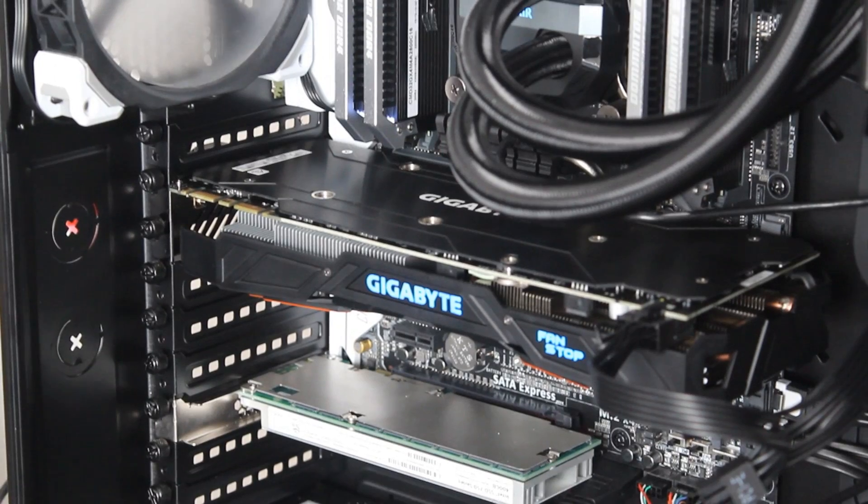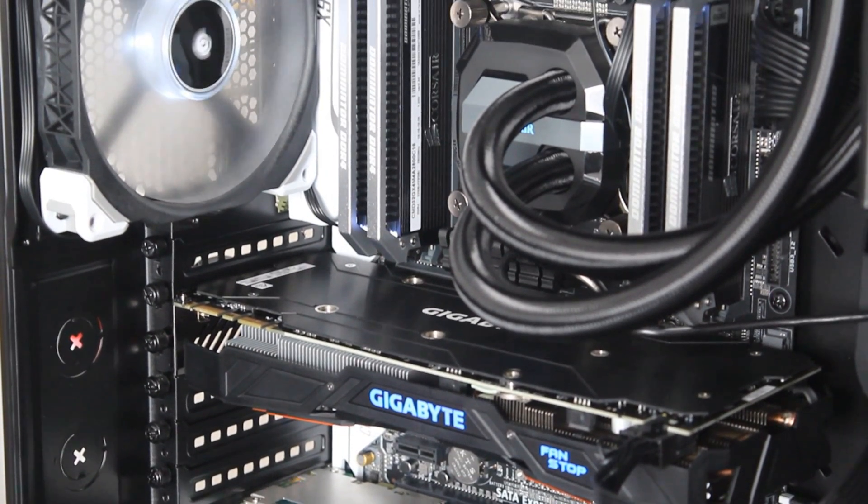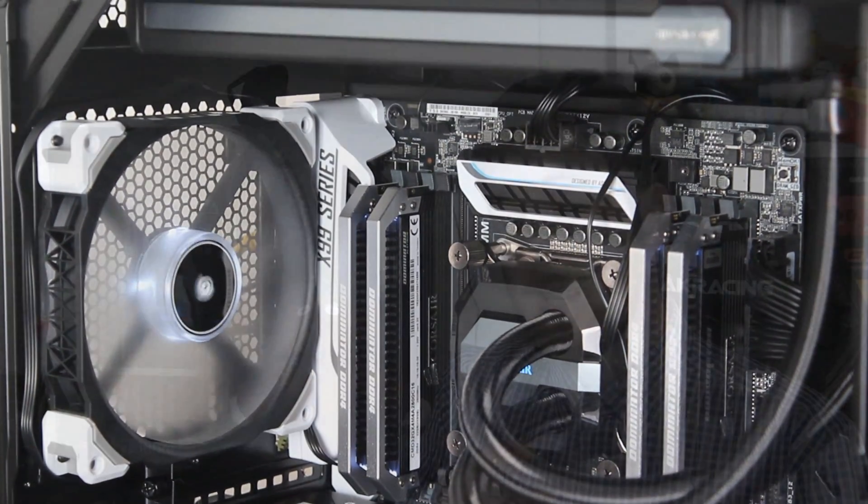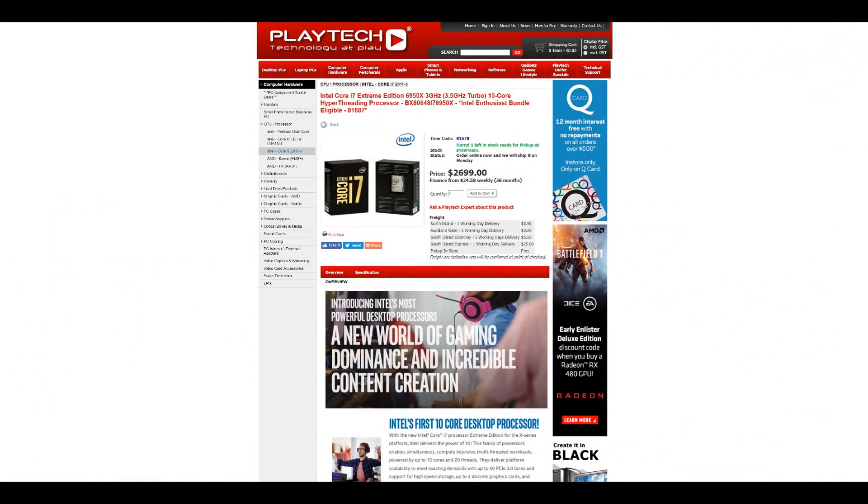Which brings us to the conclusion. There's a decent jump in productivity from the 6900K to the 6950X. It would be somewhat noticeable for someone doing a lot of rendering, editing, number crunching, especially with large video files — there probably would be a noticeable difference. However, when it comes to gaming, you're probably not going to see any difference at all between these two CPUs.